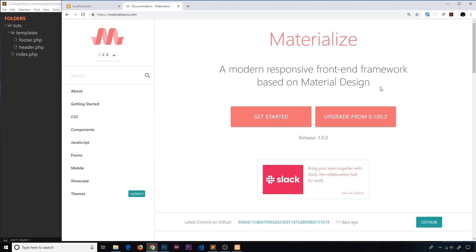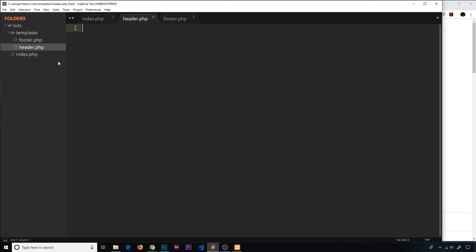This is dead simple to learn and I do have a whole series on Materialize on this YouTube channel — the link will be right down below. It's not that hard to master and we're not going to be focusing on it too much in this course either. All I'm going to do is use some of the helper classes to help style our templates.